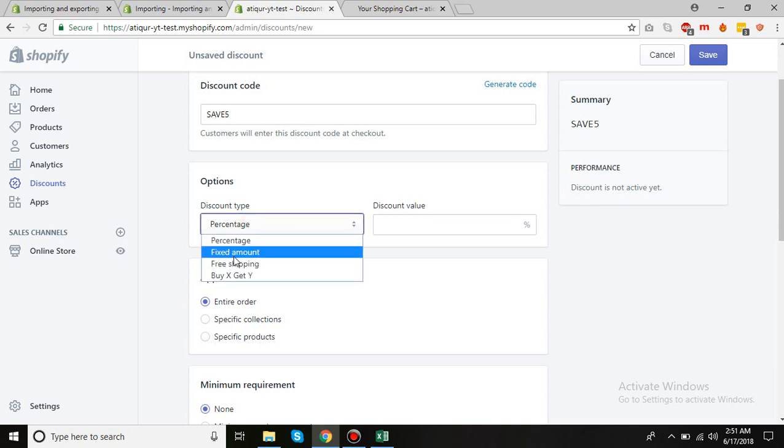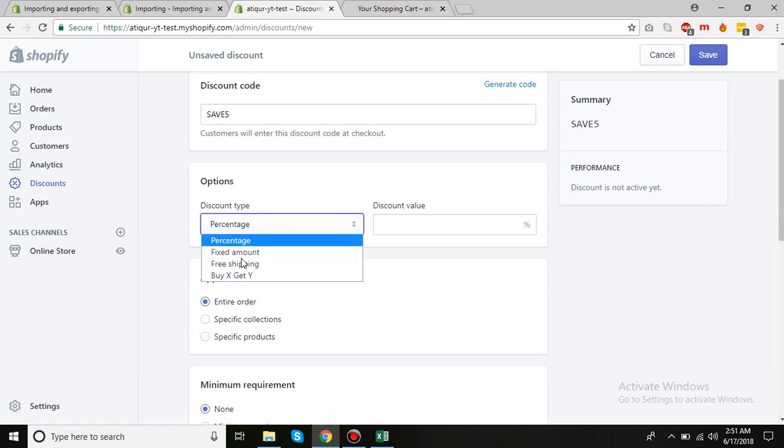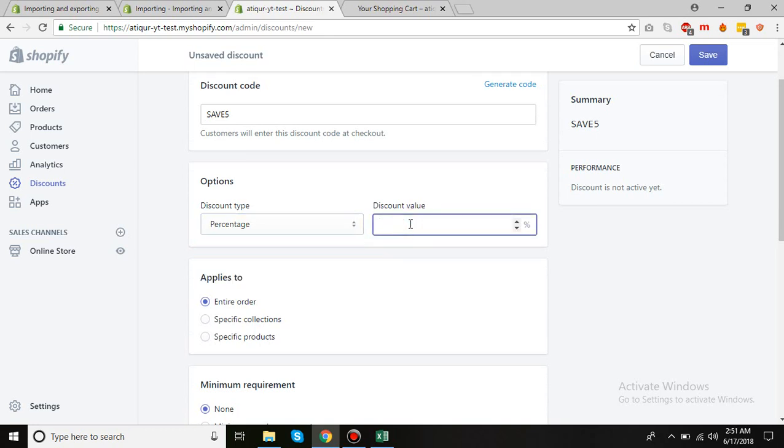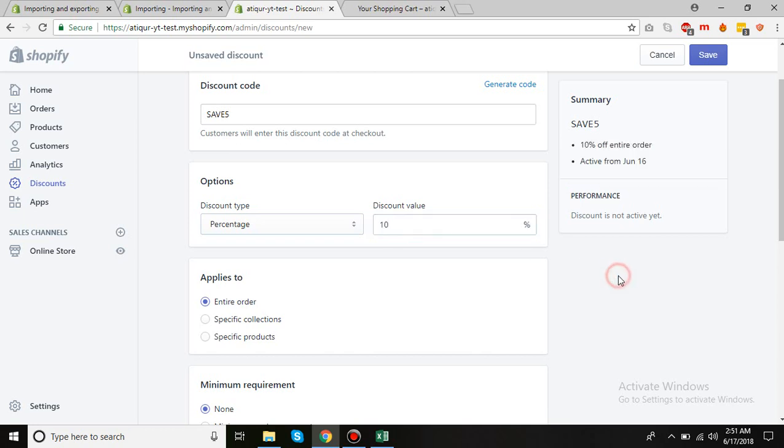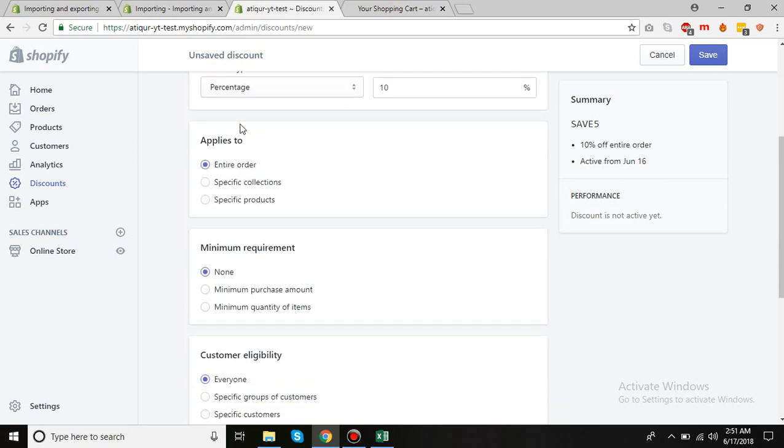I'll just leave it as percentage. Then discount value - how much is the percentage? Maybe just 10%. And then Applies To - entire order or specific collection.